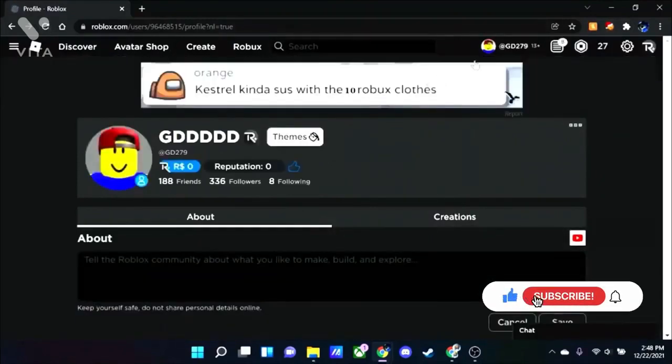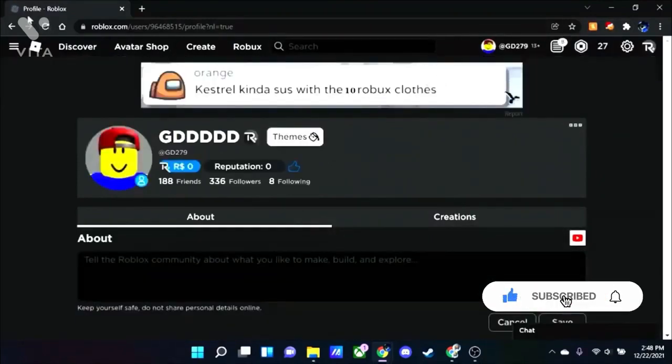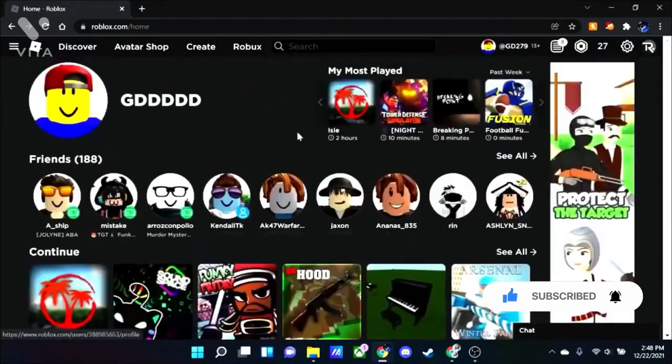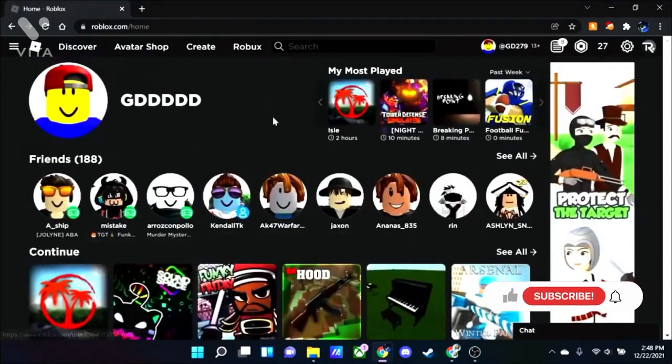And there you go. You successfully got into your account. And if you didn't, you can't sign out or else it won't work.